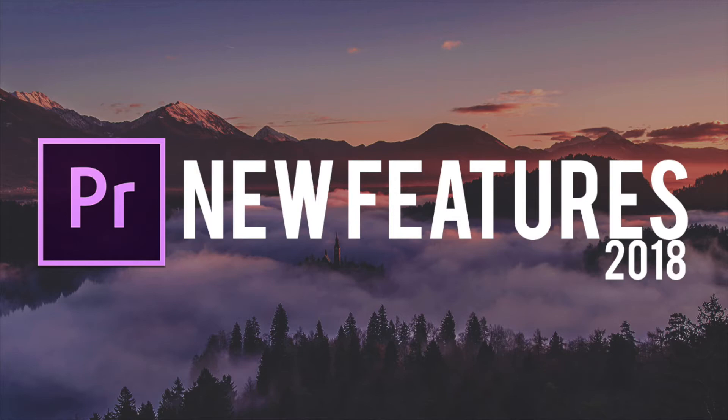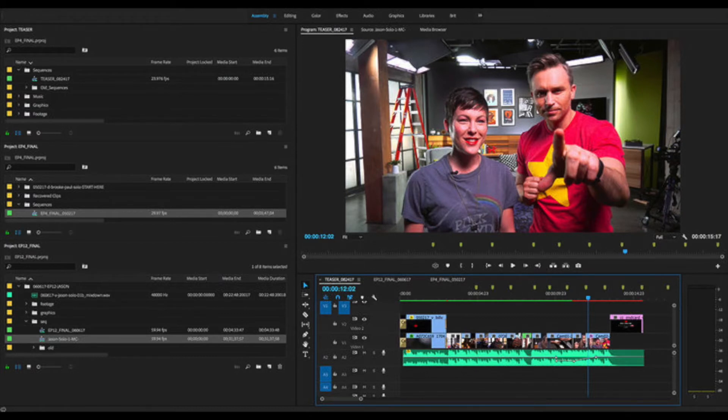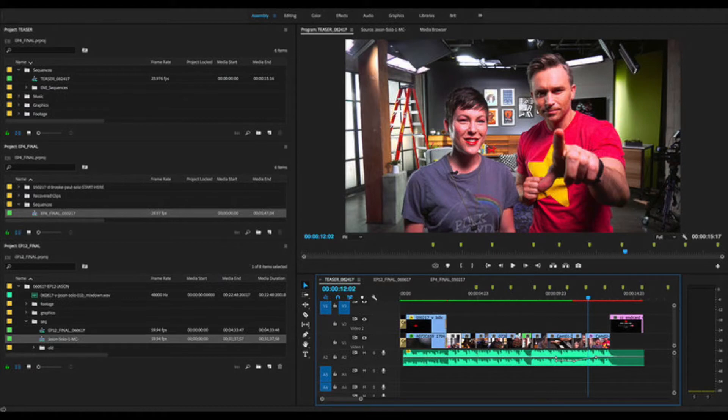The first big change to Premiere Pro is the ability to open multiple projects at once. This is especially helpful as it gives you the ability to work on multiple projects at once, meaning for movies you can edit different scenes individually. It also gives you the ability to now copy and paste clips from one project to the other.